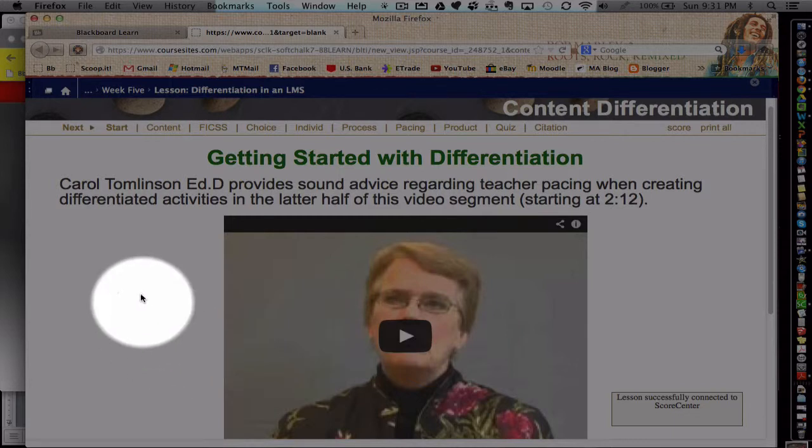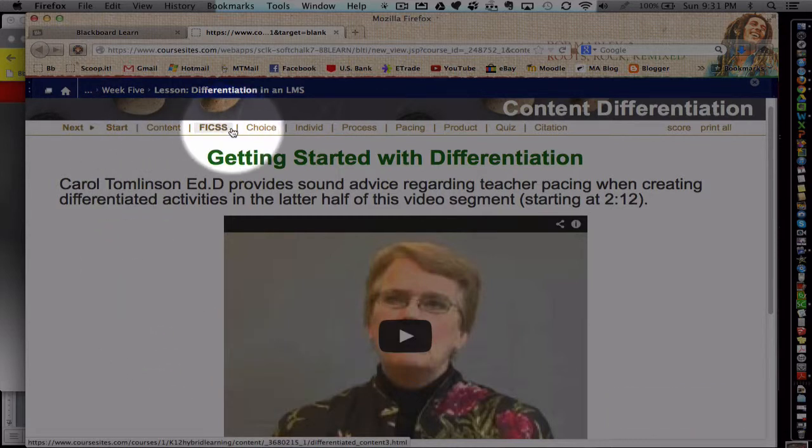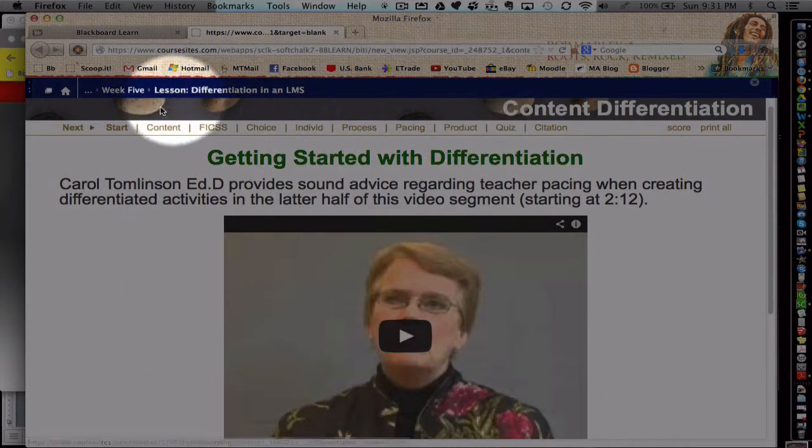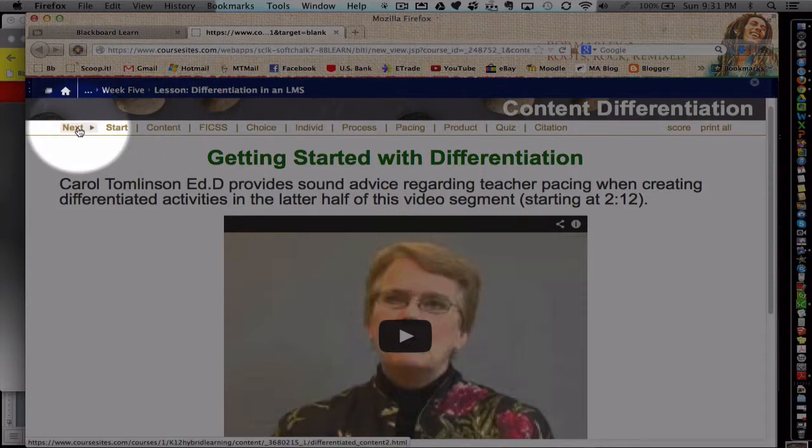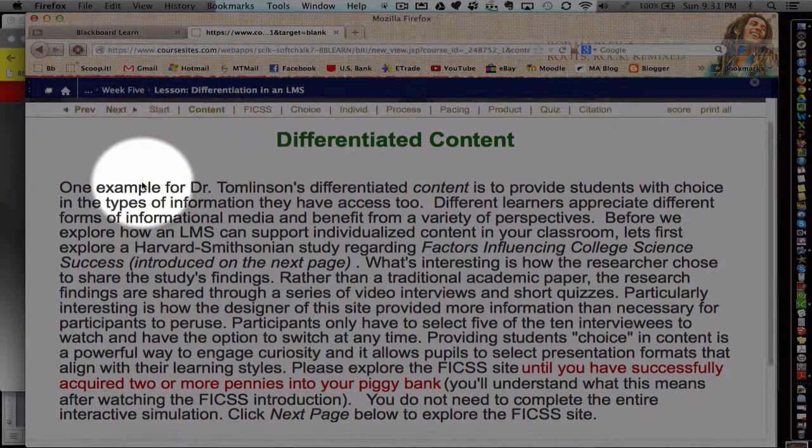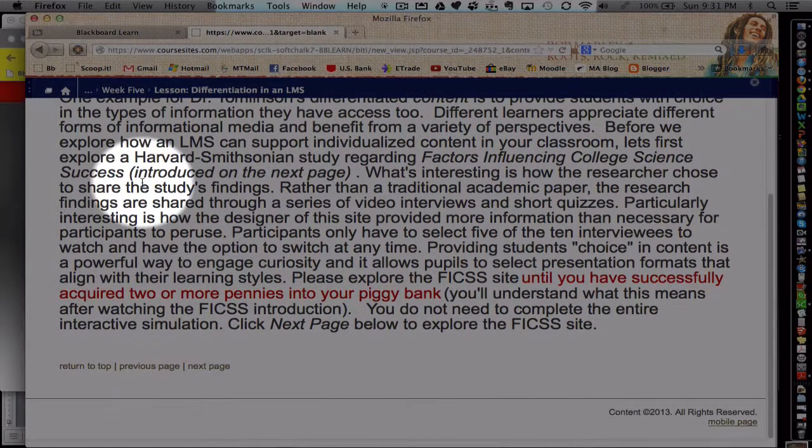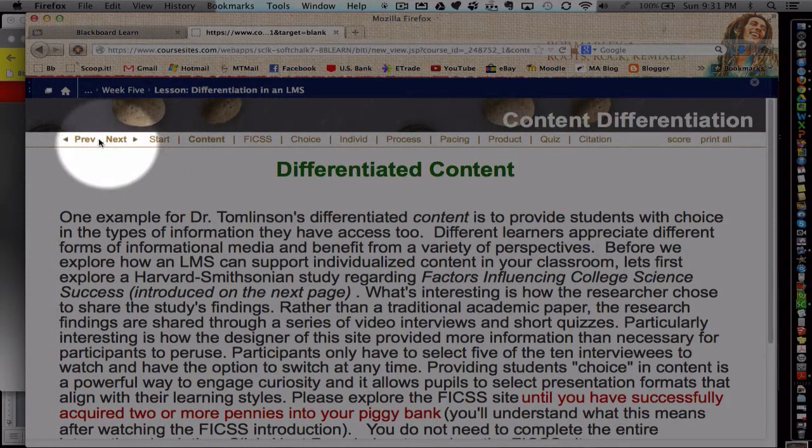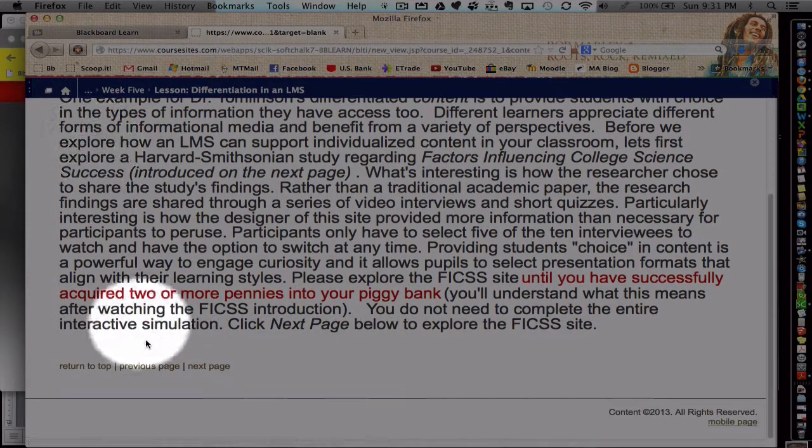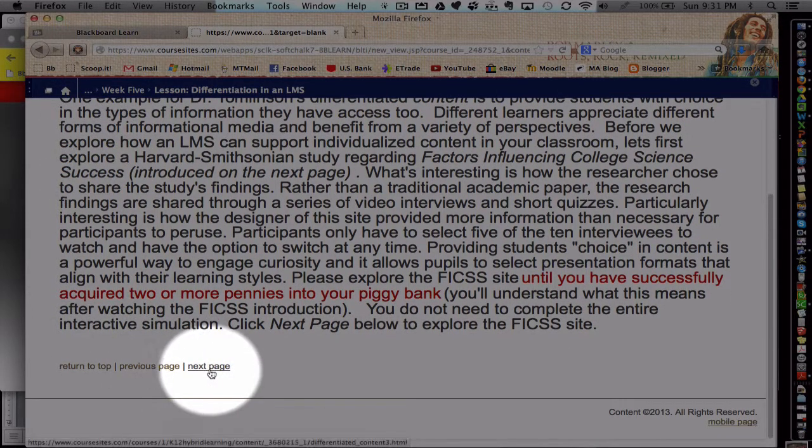And in this particular one, I've got a little menu across the top and students can jump ahead to different pages or go through it one page at a time. Usually you can scroll forward here as well as down here on the bottom.